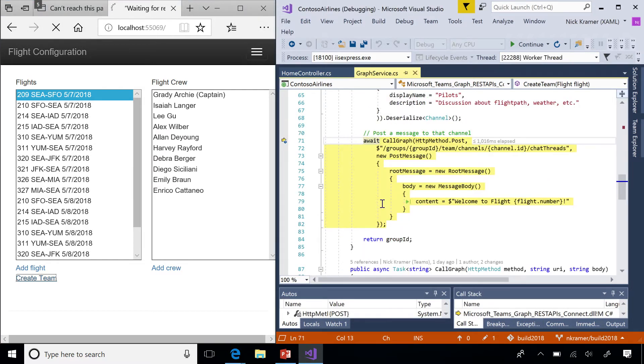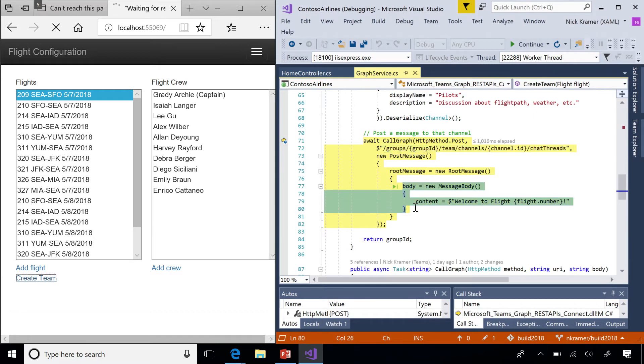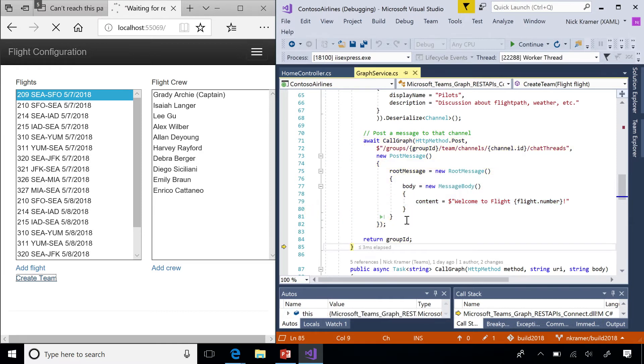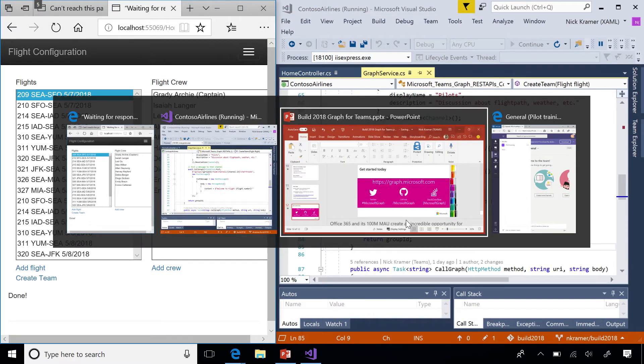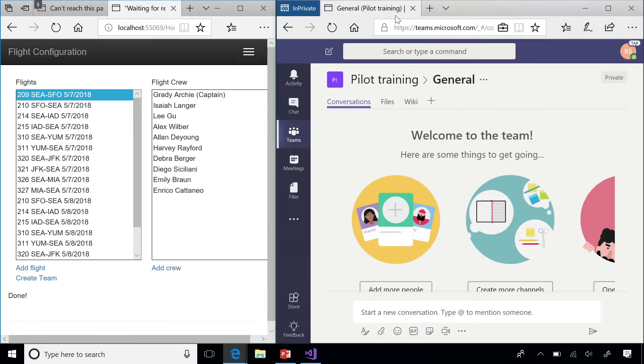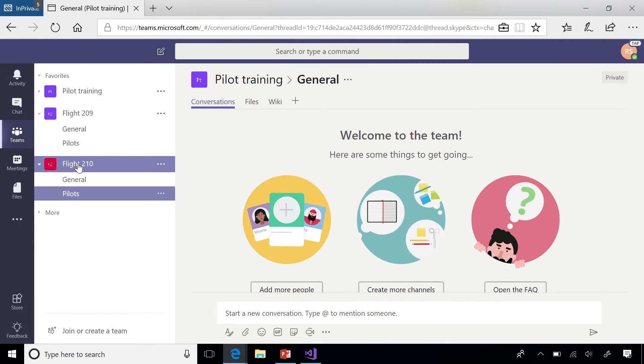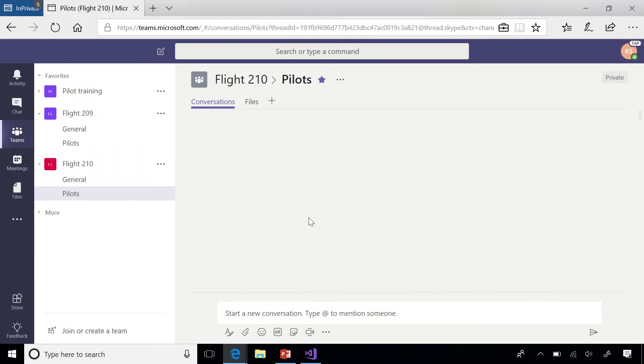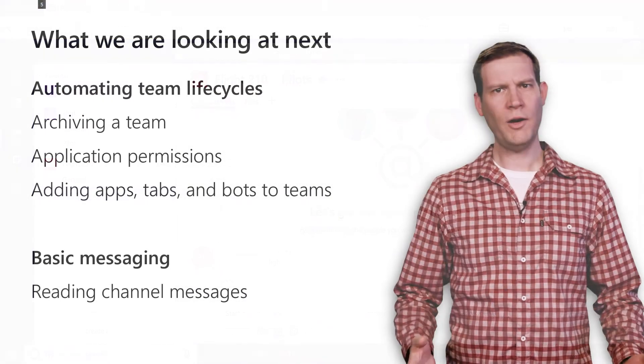And finally, let's put a little welcome message into that channel. We're going to post a message to this URL slash groups slash ID slash team slash channels slash channel ID slash chat threads. And we'll put a little body for a message in there. Welcome to Flight 210. And when we do that, we're going to get ourselves a nice team that's pre-created for running your flight. And you can see Flight 210 with service to Dulles has been created with pilots and has a nice welcome message from us.